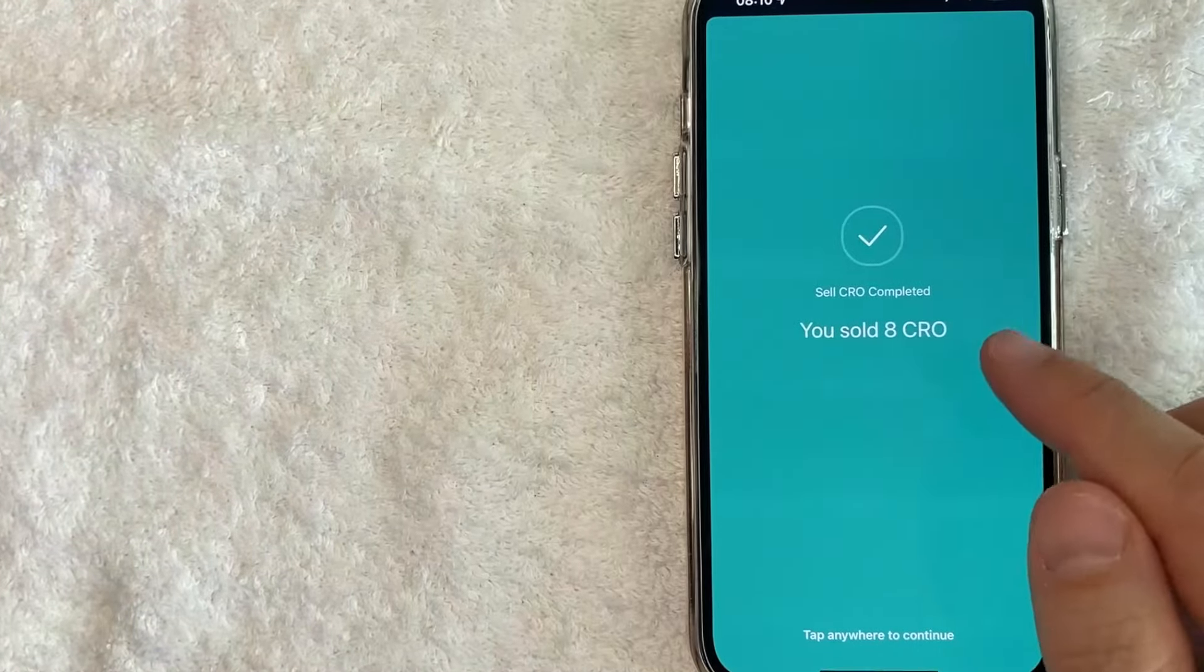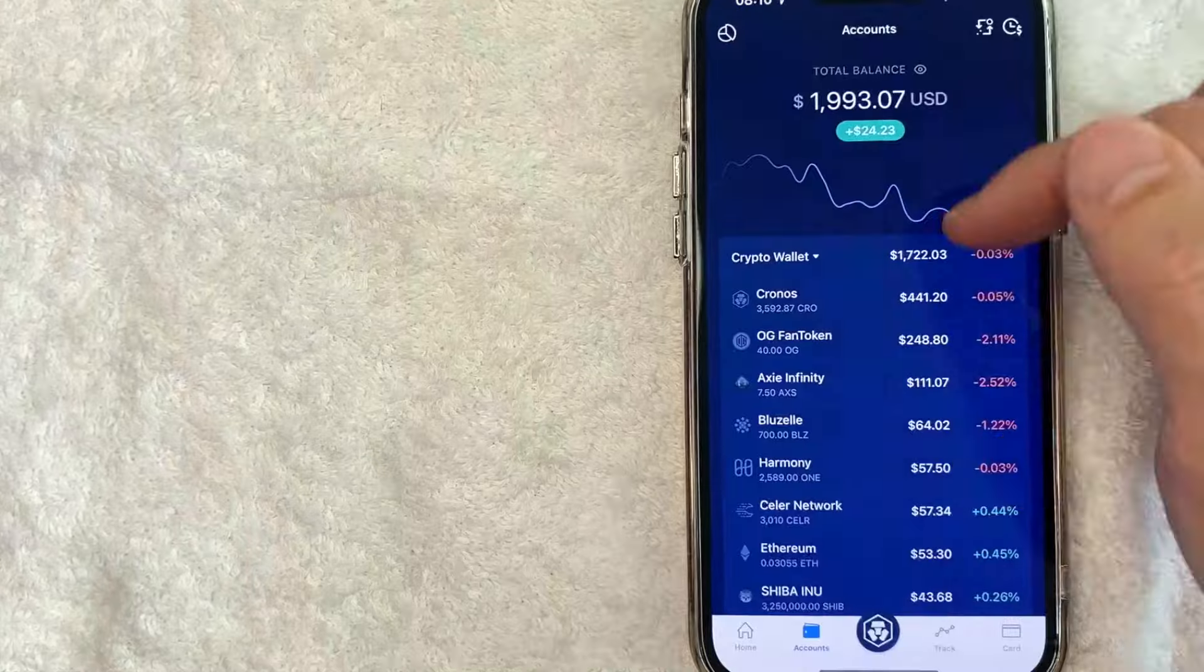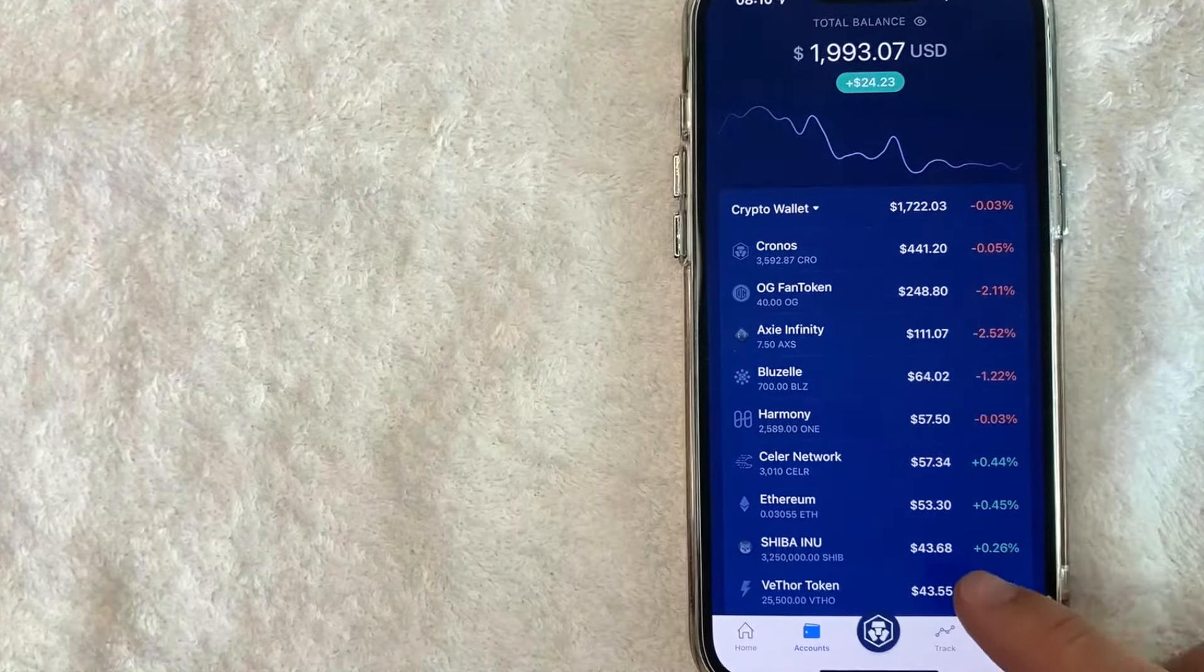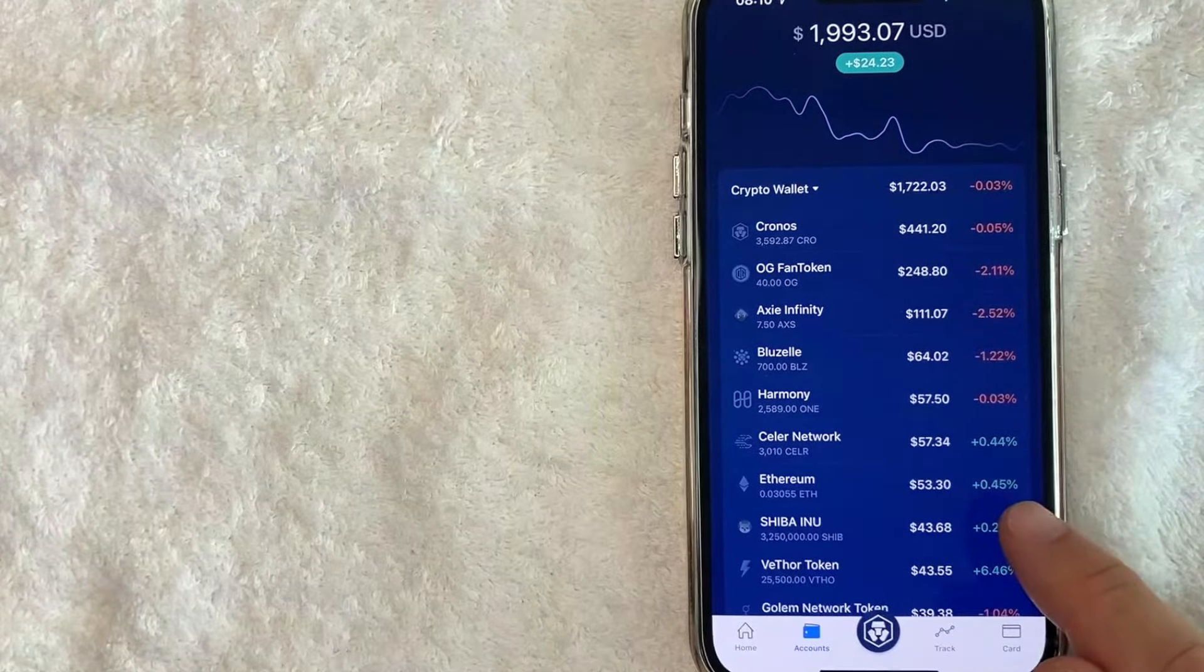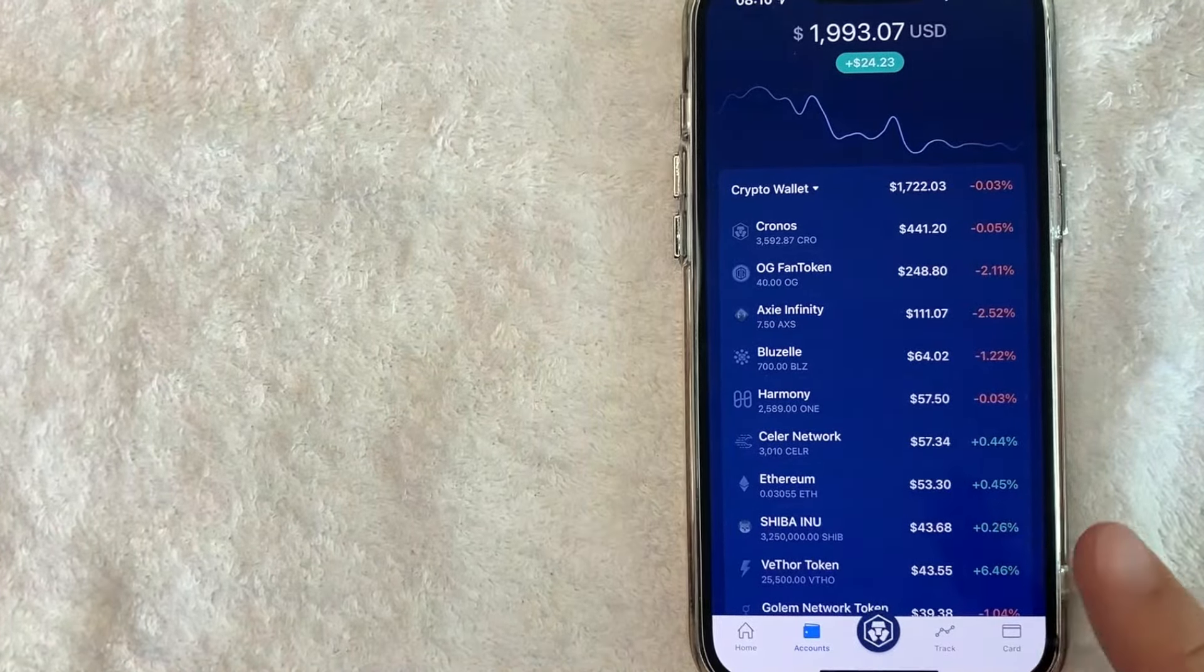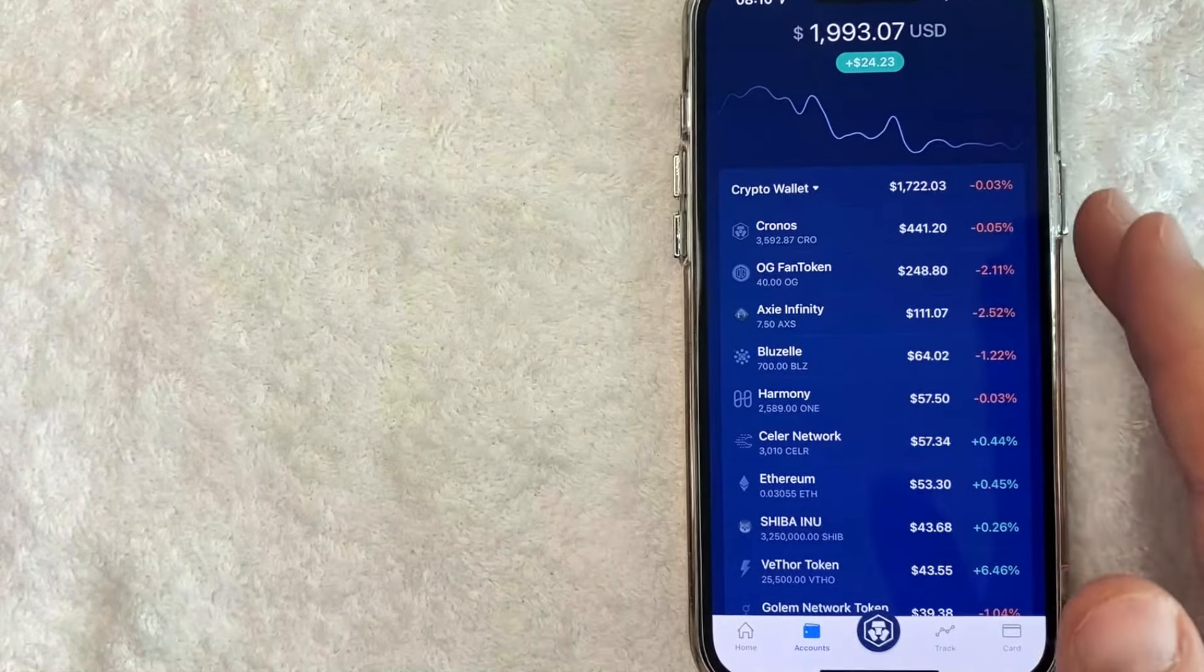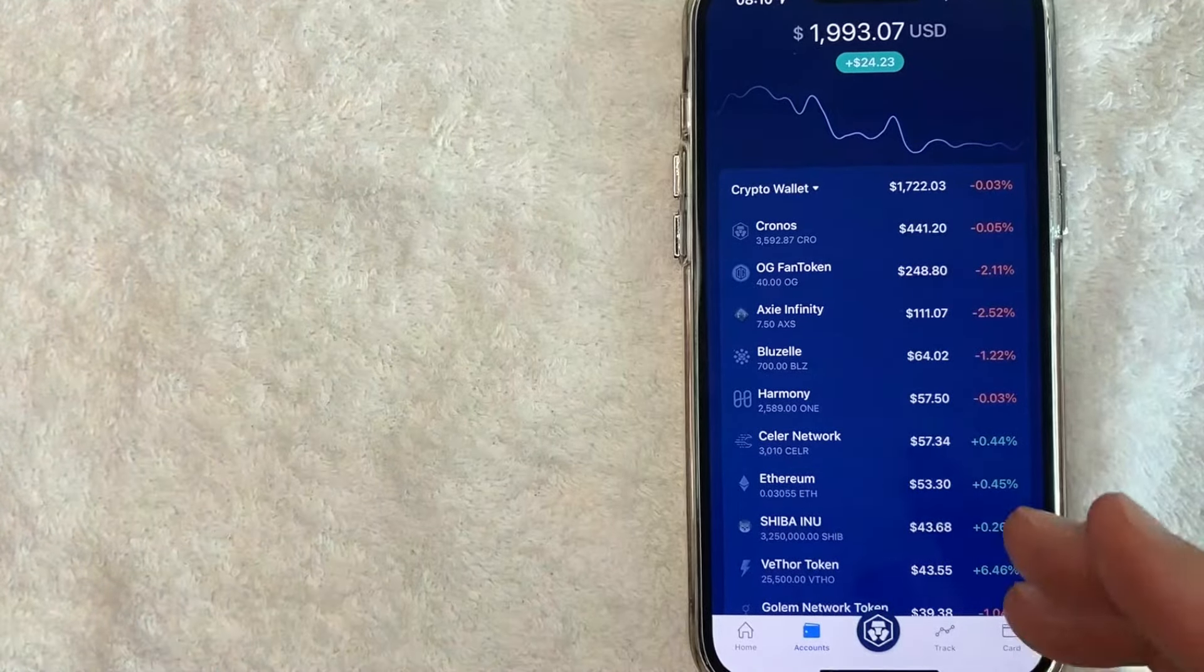Now if we go back to our wallets and we check on our Ethereum, as you can see, my Ethereum has now increased because we swapped out Chronos and converted them into Ethereum.